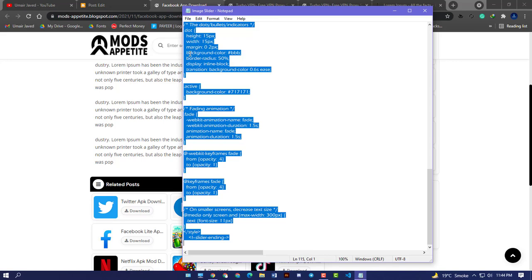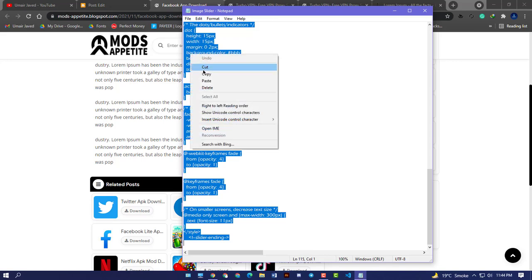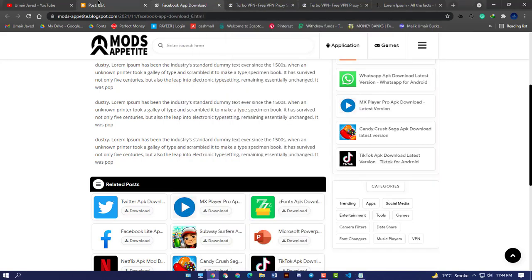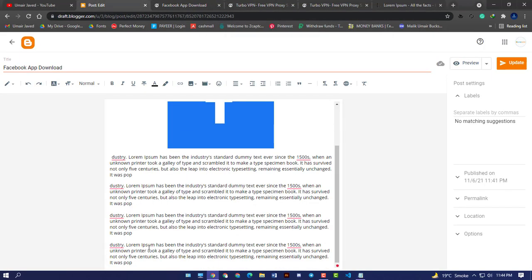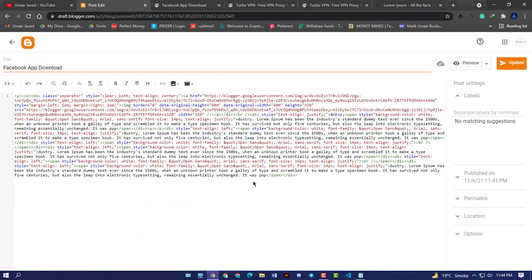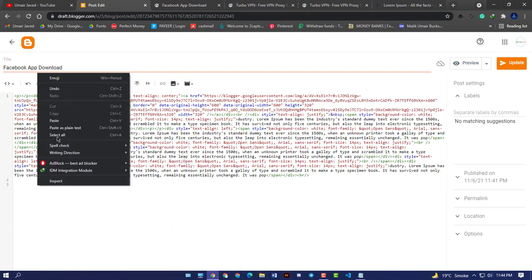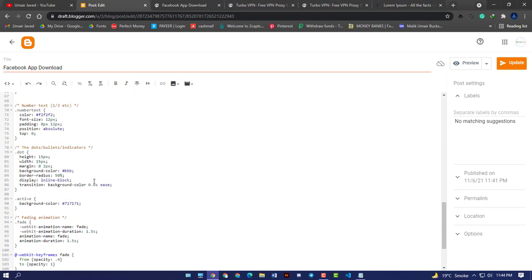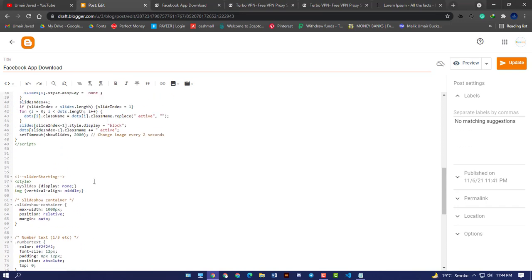Copy all the code and then paste in the HTML section. Here you will get the compose option, and by clicking HTML view you will get the HTML code. First of all, put an hr tag here and then paste all the code here that you have copied from the text file.